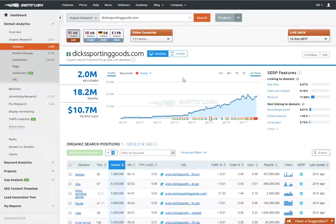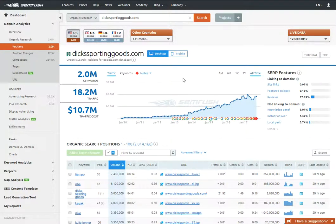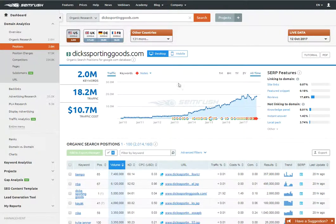SEMrush has so much data, and I wished they had a thing where you can filter what you're looking for - like volume, difficulty - and it would spit out words. They don't really do that, so it got me thinking I could maybe do some other stuff. This is good for that, or even if you're looking for something to sell in an Amazon store or a new product. I wanted to find stuff that would have a lot of keywords, so I used big stores like Dick's Sporting Goods.